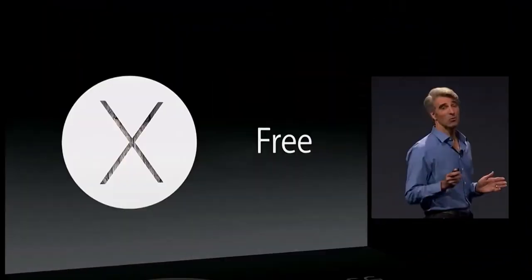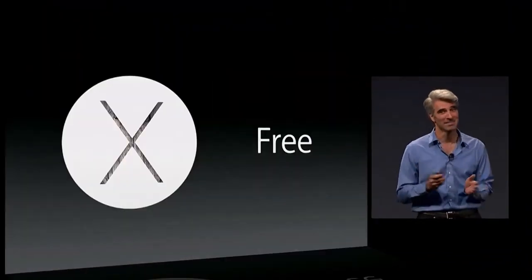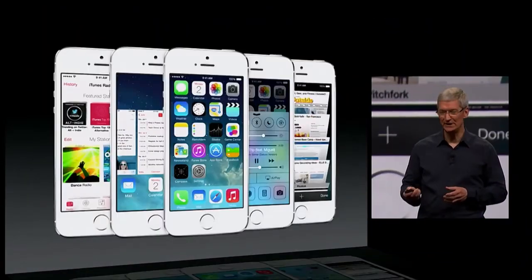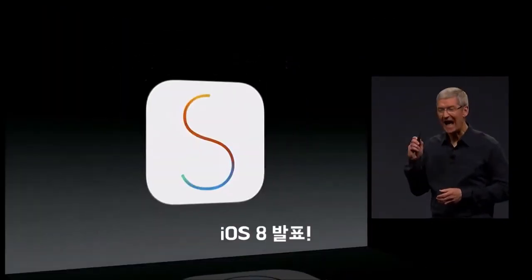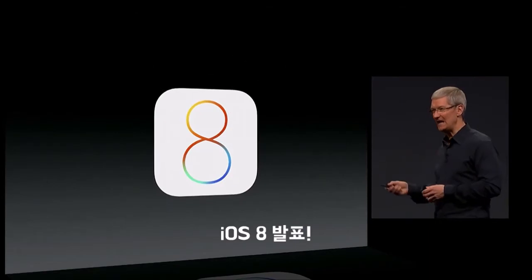It's a wonderful new release — Yosemite — and it's available to developers here today. Everyone else will get it in the fall, and it will be free. Today we're also announcing iOS 8.